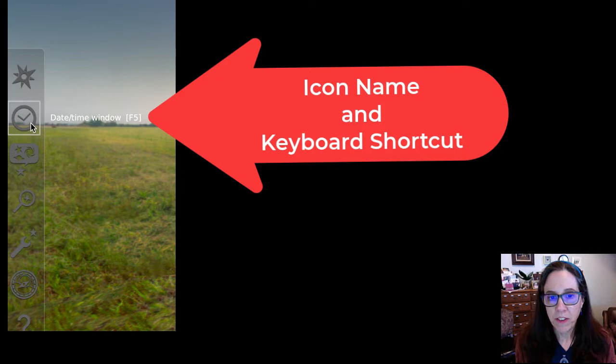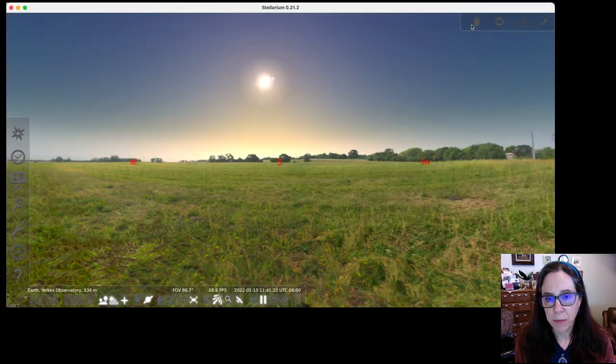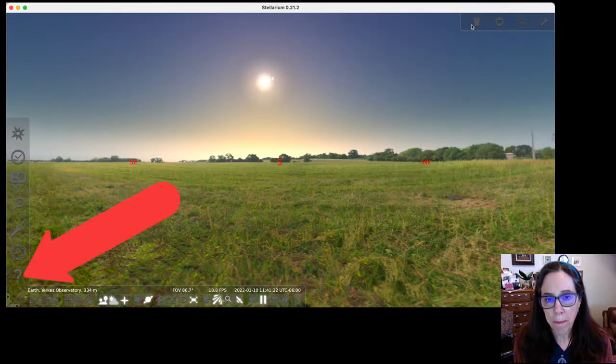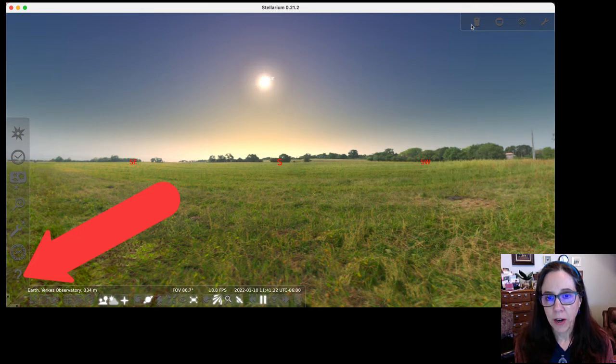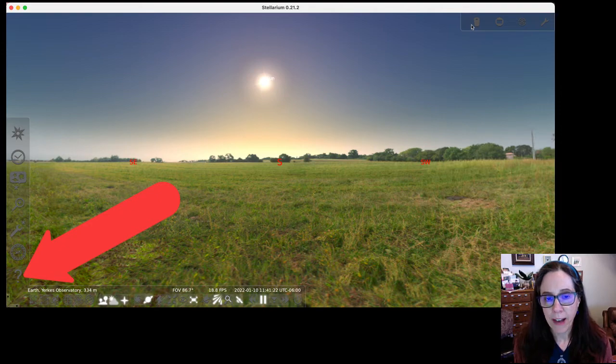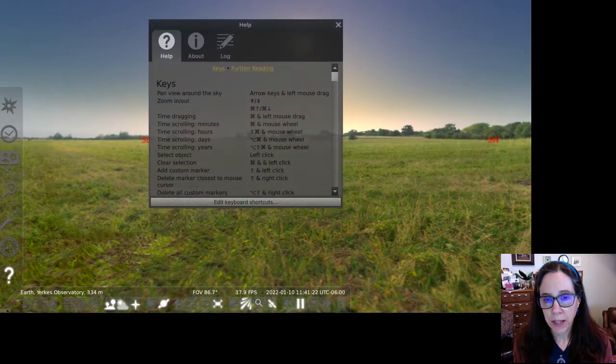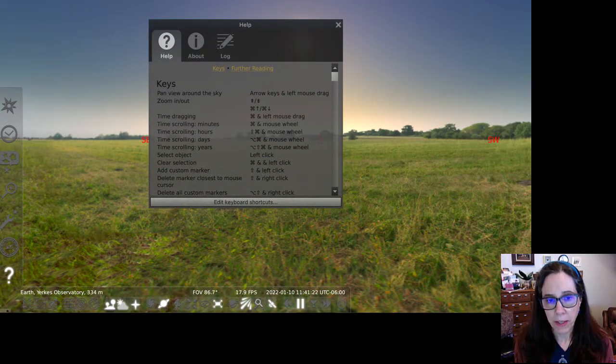You can find this list on the help screen. To open the help menu, find the question mark at the bottom left of your Stellarium window or press F1. This will display the help menu.